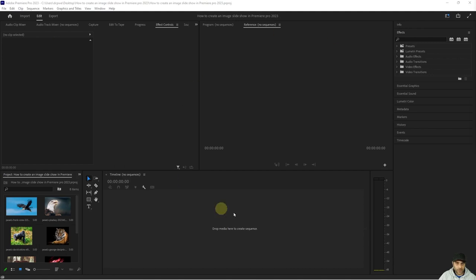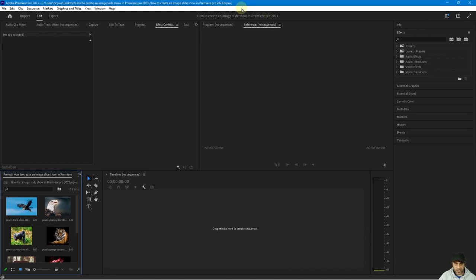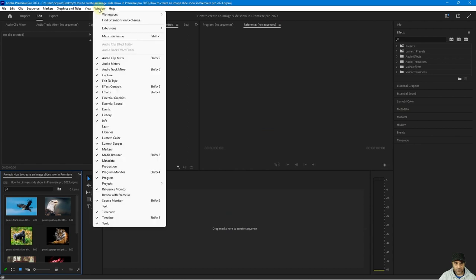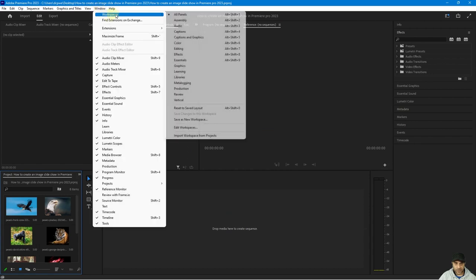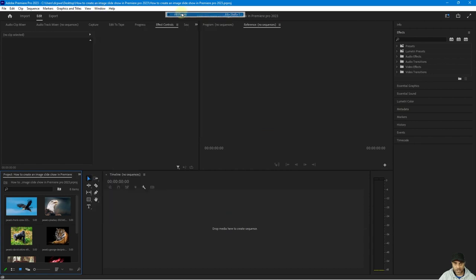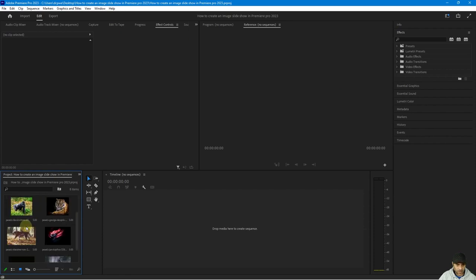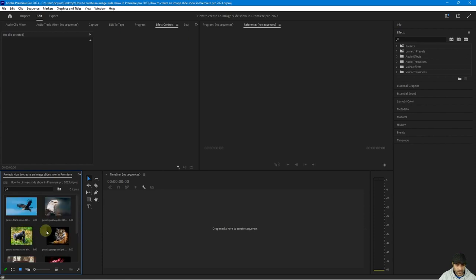I've got this blank project set up in Premiere Pro. To make sure you can see exactly the same layout as I have, go to Windows, Workspace, and then click All Panels. You should see something similar to this. Down here you've got the media pool — the media bin.